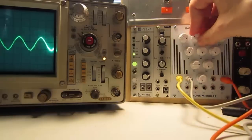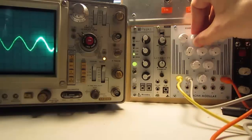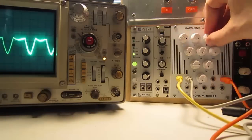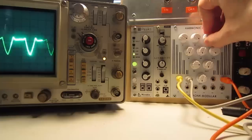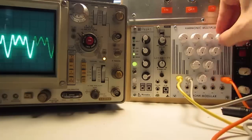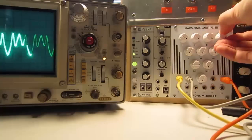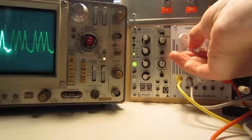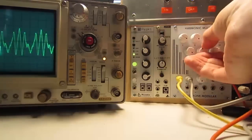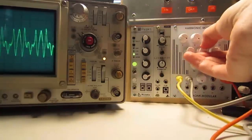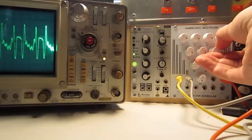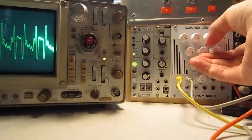You can get twice the frequency, three times the frequency, four, five, six, and seven.